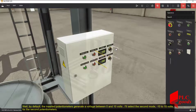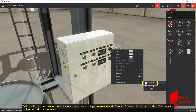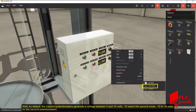By default, the inserted potentiometers generate a voltage between 0 and 10 volts. I'll select the second mode, minus 10 to 10 volts, for the second potentiometer.